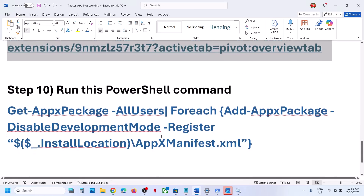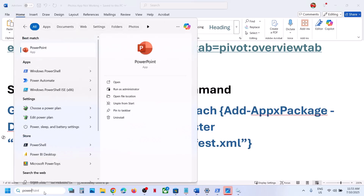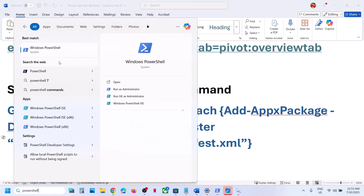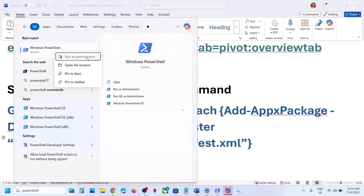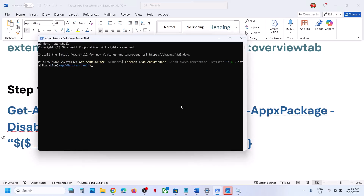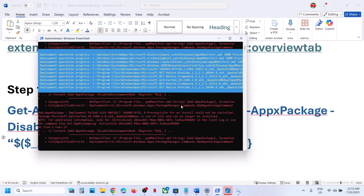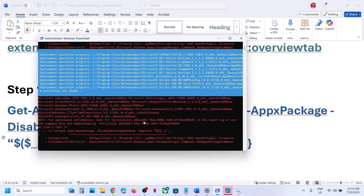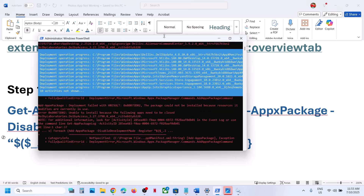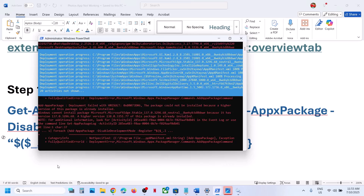Still not working? The next step is to run a PowerShell command provided in the video description. Copy the command, type 'PowerShell' in the Windows search box, right-click on Windows PowerShell, click 'Run as administrator,' and click 'Yes' to allow. Paste the command and hit Enter. This process will take some time — if you see errors in red color, just ignore them and let the process complete.